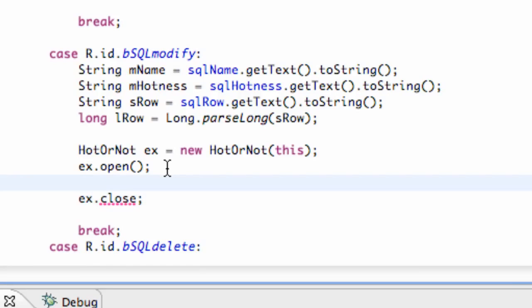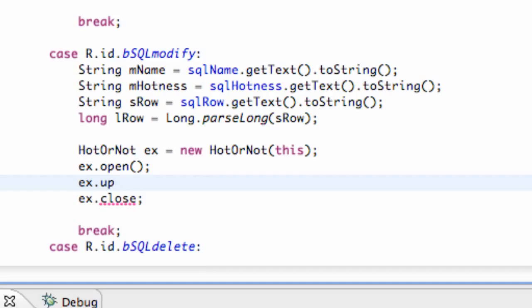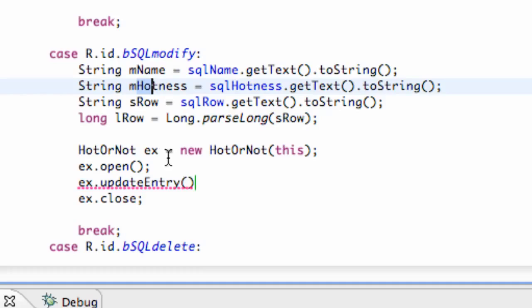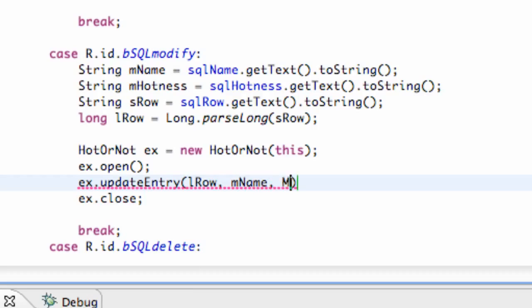Pass in the context this and then ex open and ex close, and then this is the method that we're going to create. So we're going to say ex.updateEntry. We want to pass in all of our information for the most part. We're going to pass in which row we're working with, the long, and then the name and the hotness. So we're just going to say lRow for the first parameter, which is going to be a long, mName and mHotness.